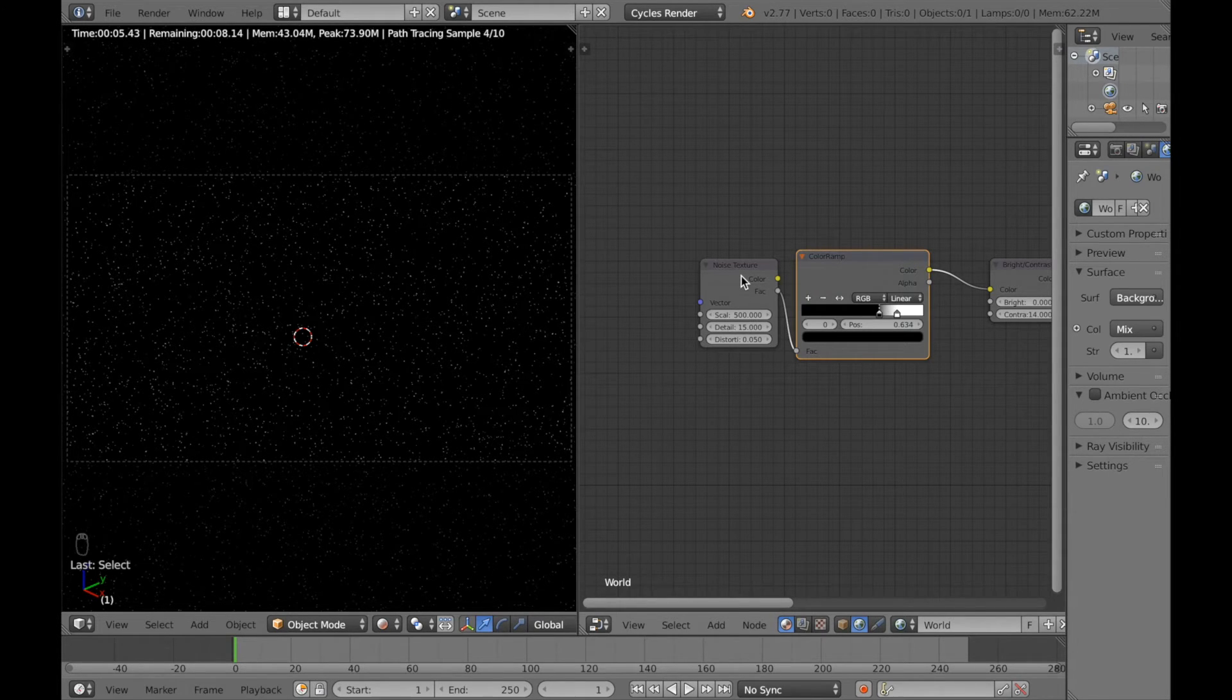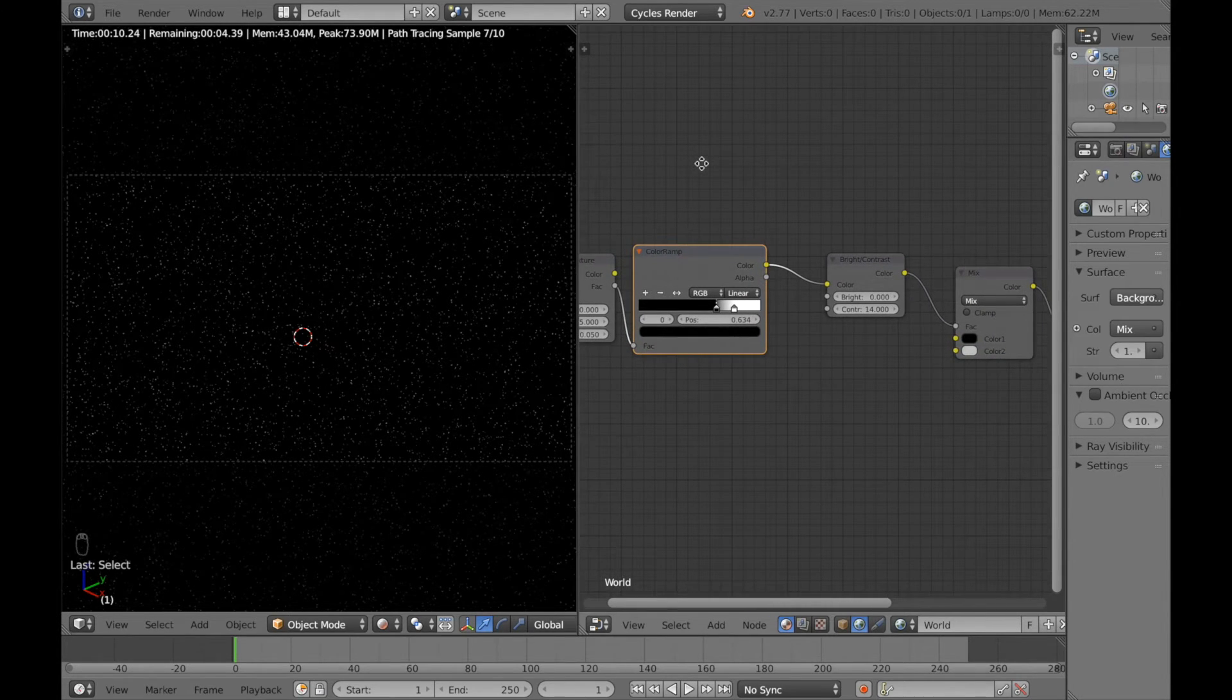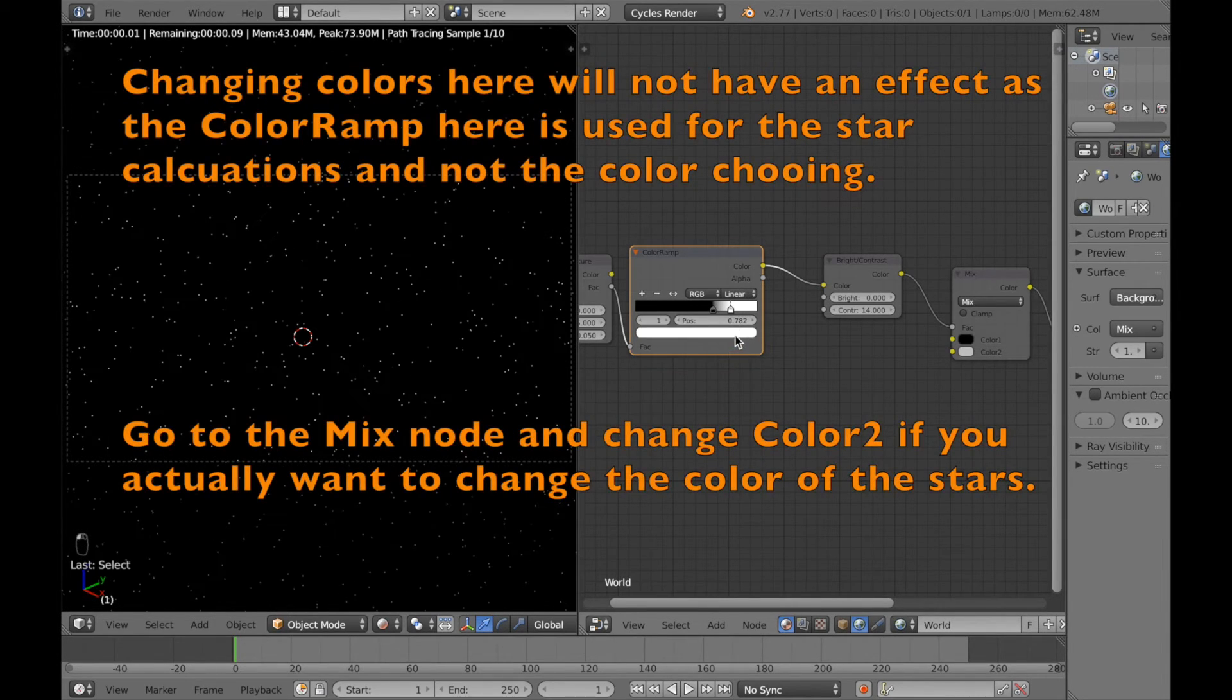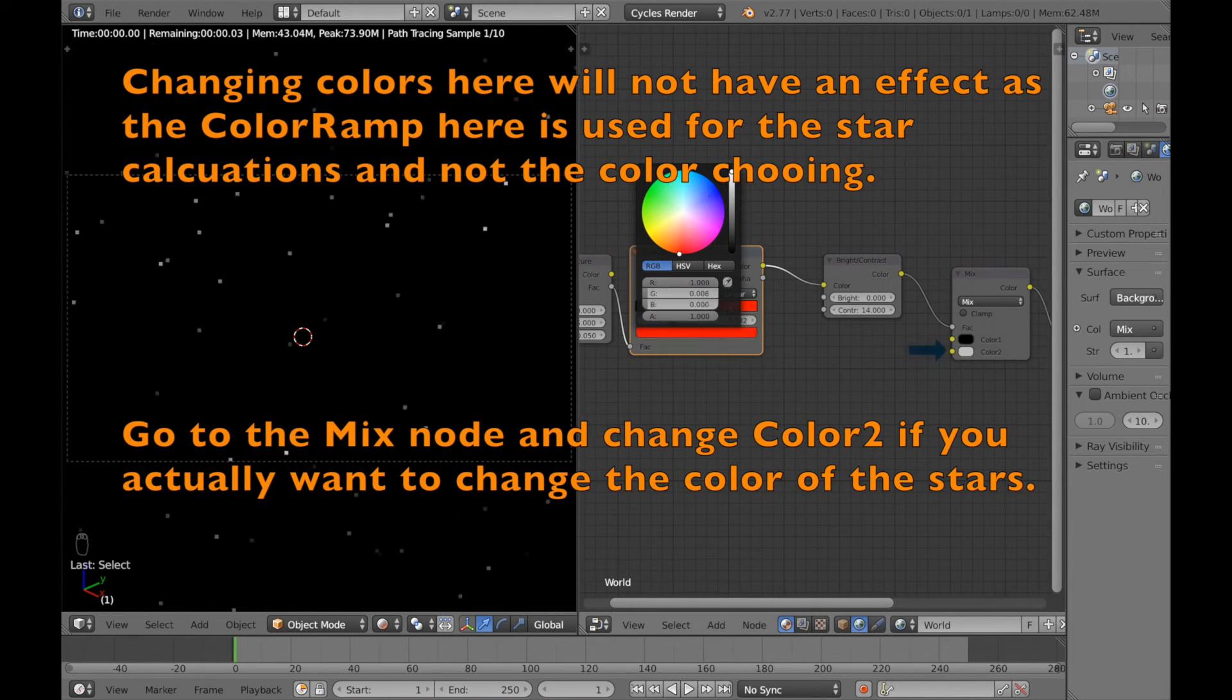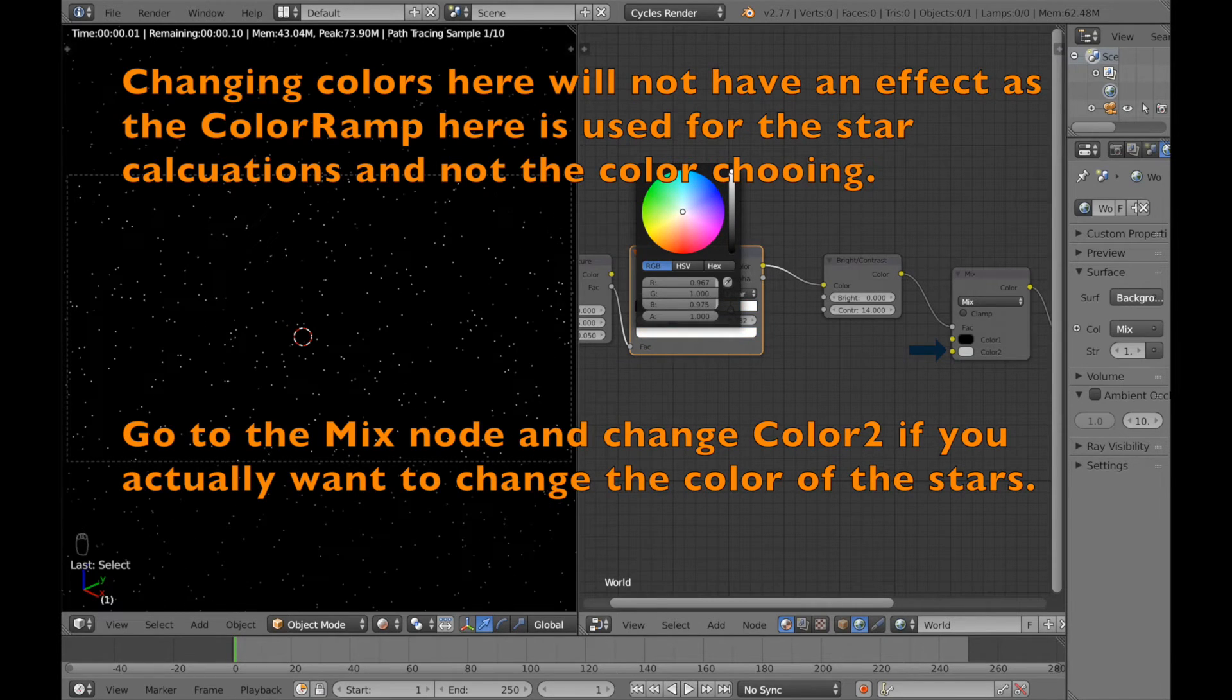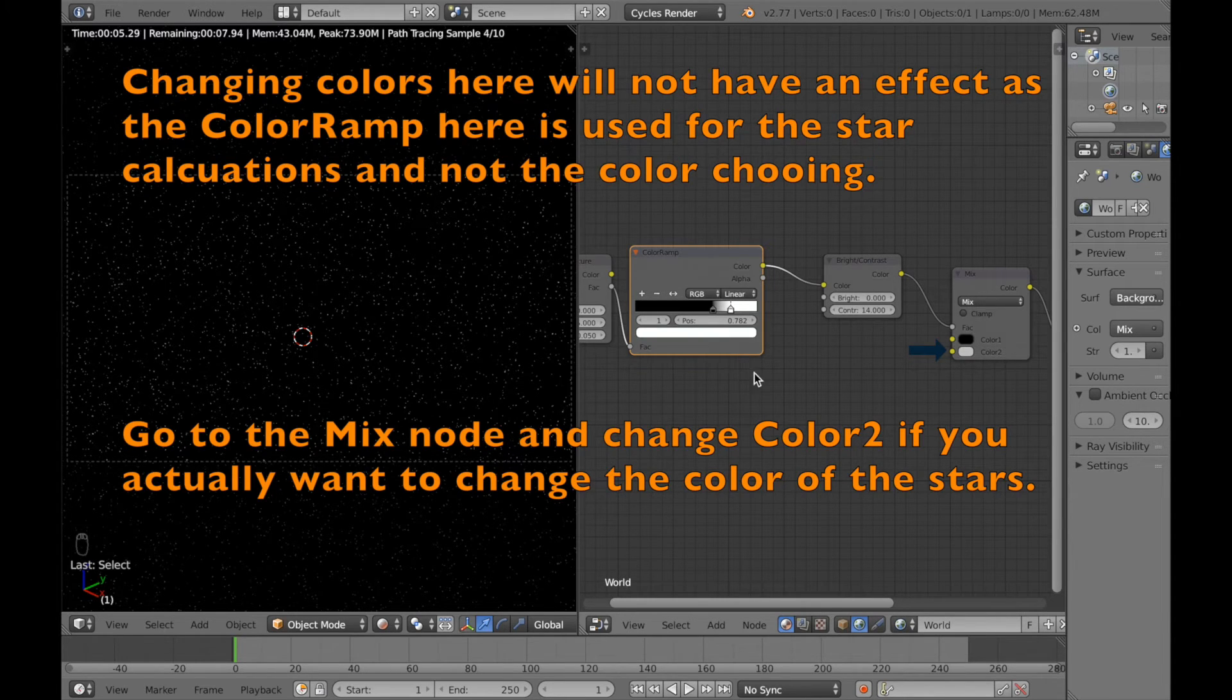And usually the color ramp actually decides what kind of colors you have in the scene. What I'm going to show in this tutorial is that in this tutorial it actually helps calculating and not choosing the color. So if we select the white arrow and select another color, you can see that the color of the stars or the background doesn't really change at all. So the mix nodes actually choose the values in this setup with the nodes.